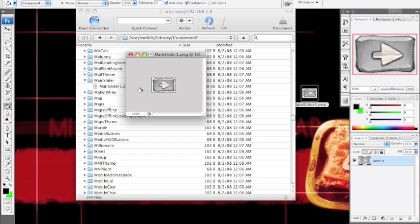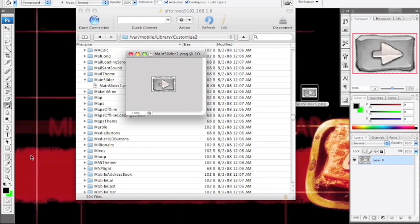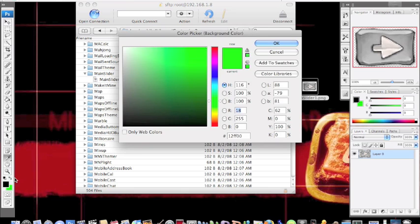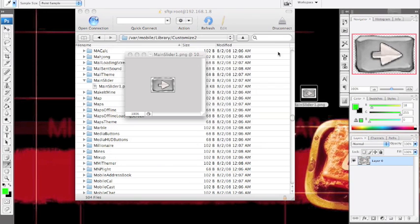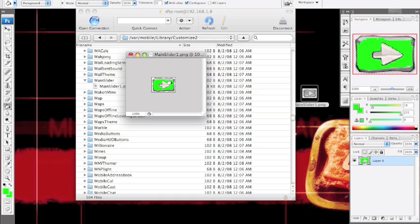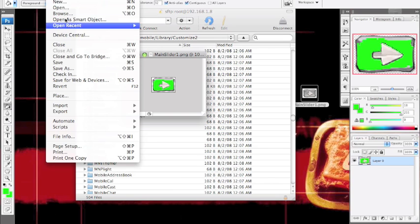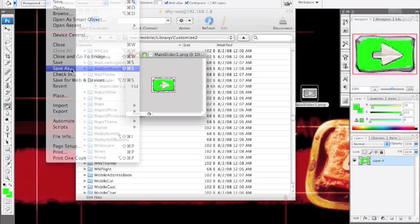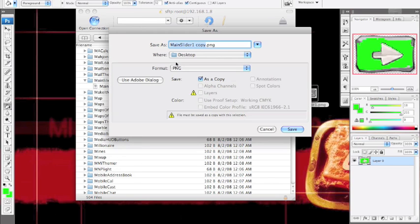So now let's say I want to, I don't know, make it green or something. Alright, so paint bucket there. Now that part's green, that's kind of cool. I like that. Let's do that.